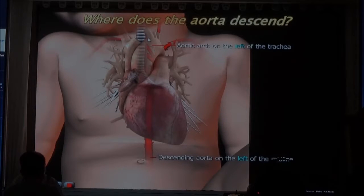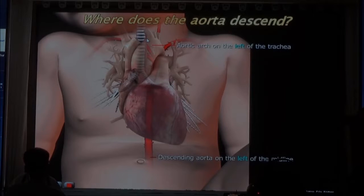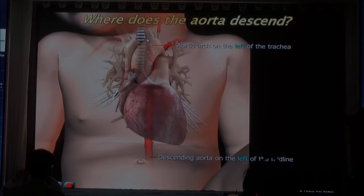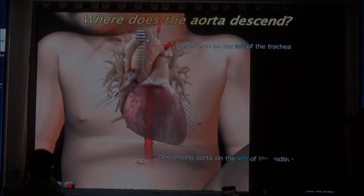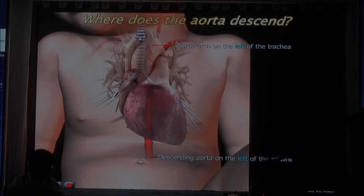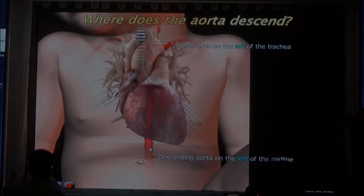Some of you have been raised in the countryside and raised chickens or turkeys. You know that in birds, the aorta is on the right side of the trachea. In mammals, the aorta is on the left side of the trachea, and in birds on the right side. Many of these birth defects are actually the normal situation in different species. But we have to have the aorta on the left side of the trachea, and the descending aorta has to be on the left side of the midline.